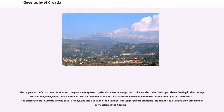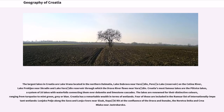The largest part of Croatia, 62% of its territory, is encompassed by the Black Sea Drainage Basin. The area includes the largest rivers: the Danube, Sava, Drava, Mura, and Kupa. The rest belongs to the Adriatic Sea Drainage Basin, where the largest river by far is the Neretva. The longest rivers in Croatia are the Sava, Drava, Kupa, and a section of the Danube. The longest rivers emptying into the Adriatic Sea are the Cetina and a section of the Neretva. The largest lakes include Lake Vrana in northern Dalmatia, Lake Dubrava near Varaždin, Peruća Lake Reservoir on the Cetina River, Lake Prokljan near Skradin, and the Varaždin Reservoir through which the Drava flows near Varaždin.